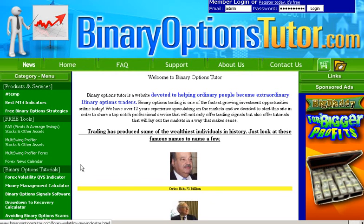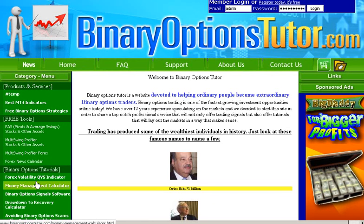First, let's locate this on our site. It's a little online web app and you can find it right here under Money Management Calculator.